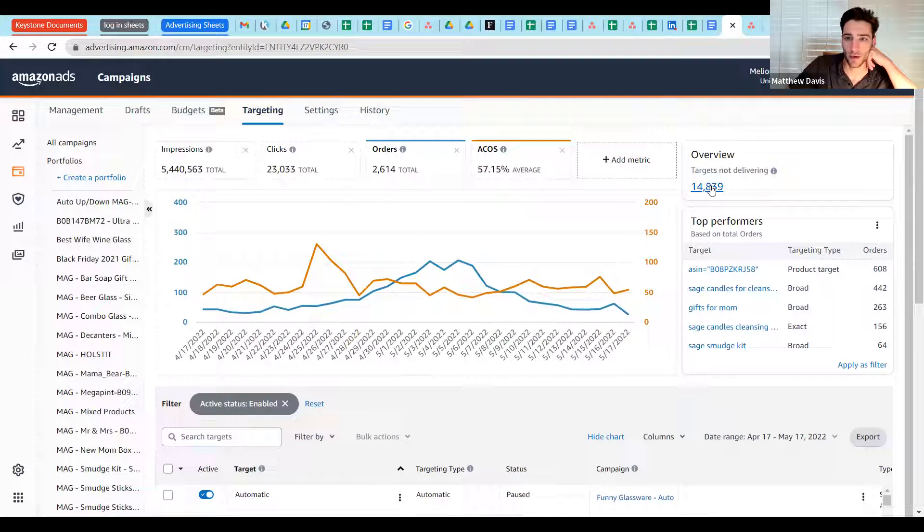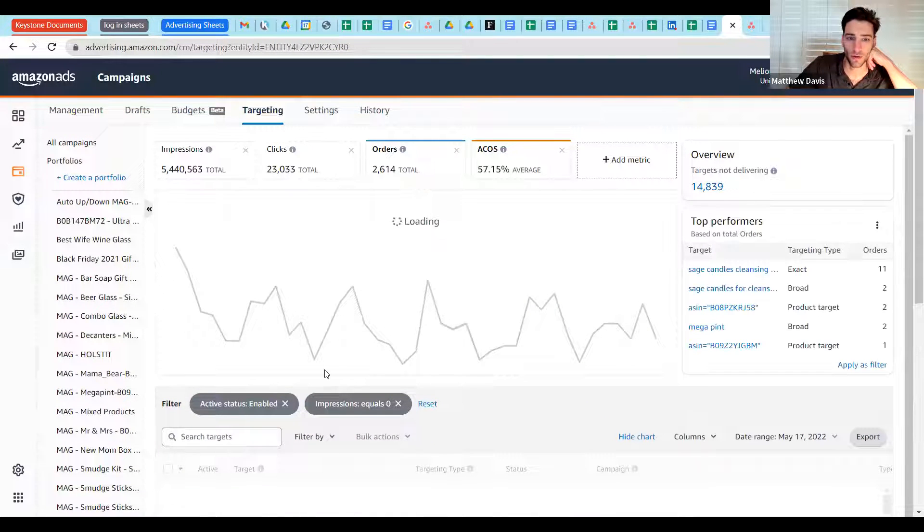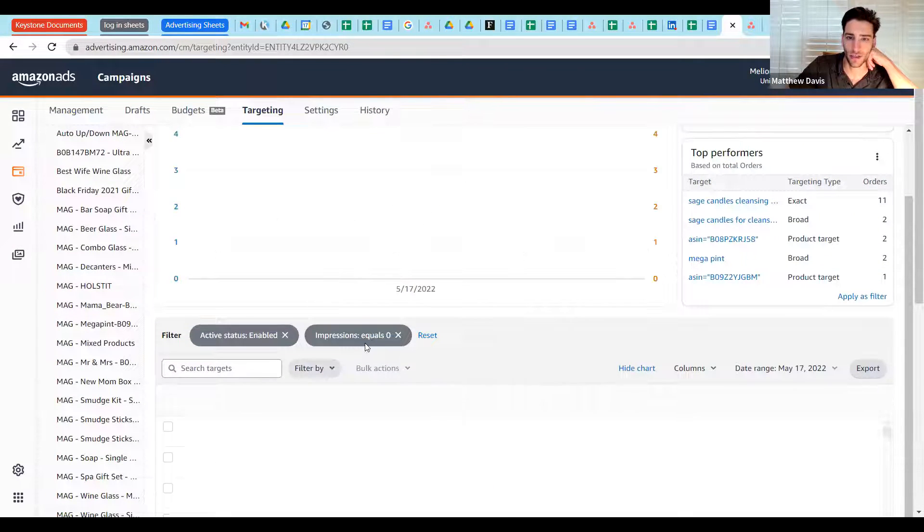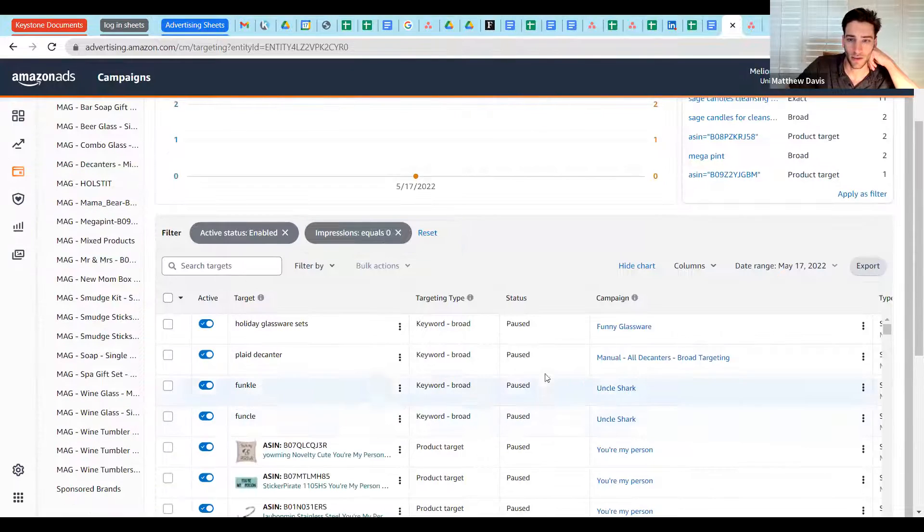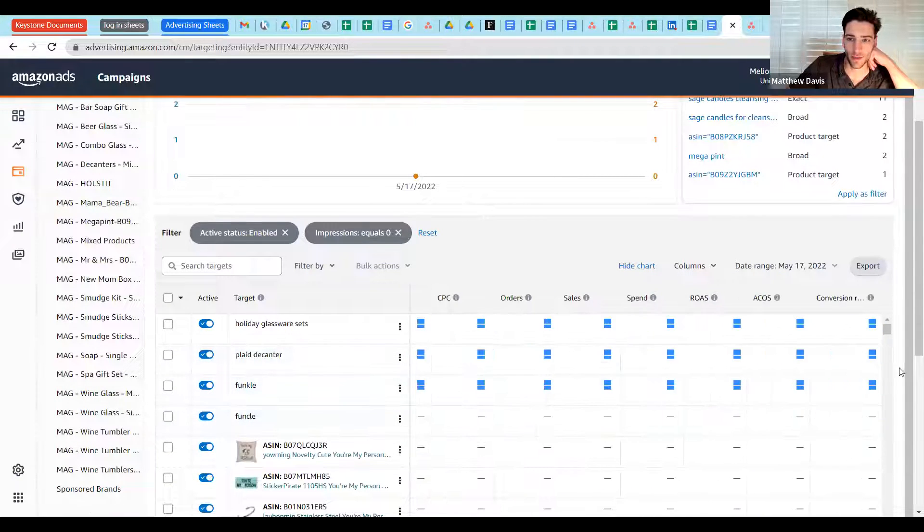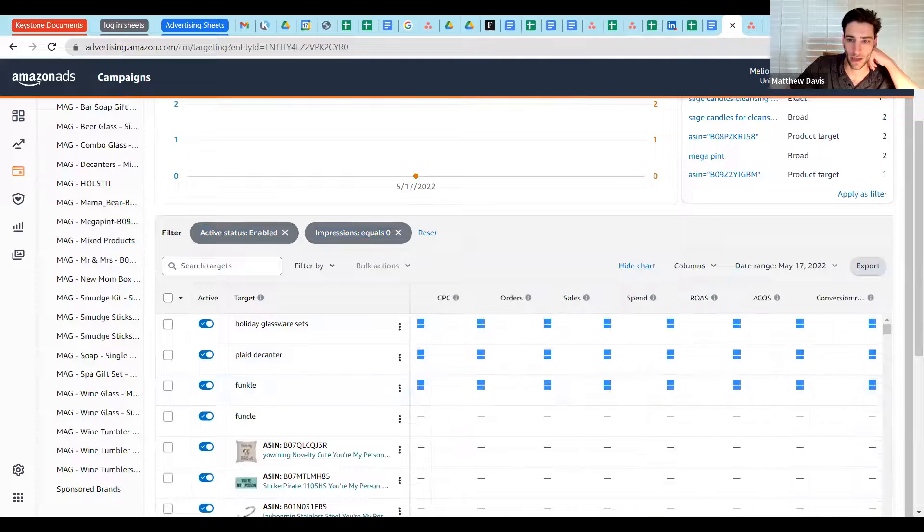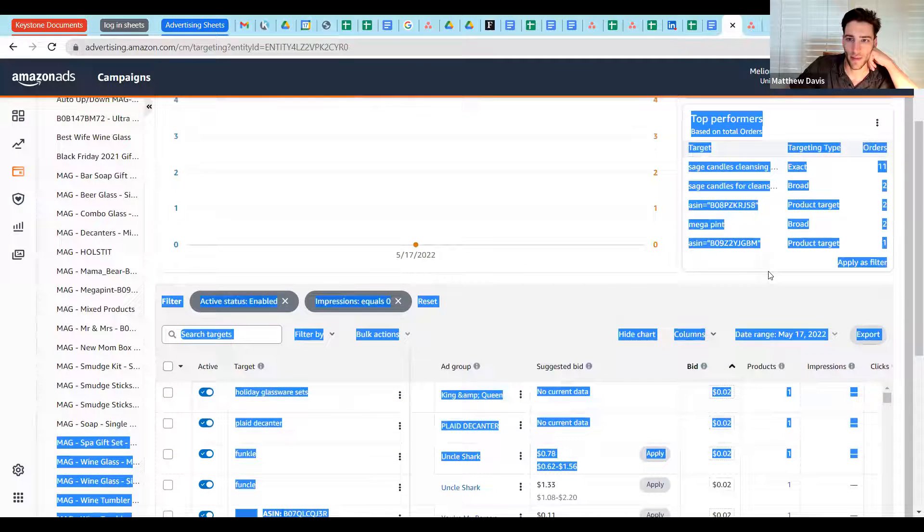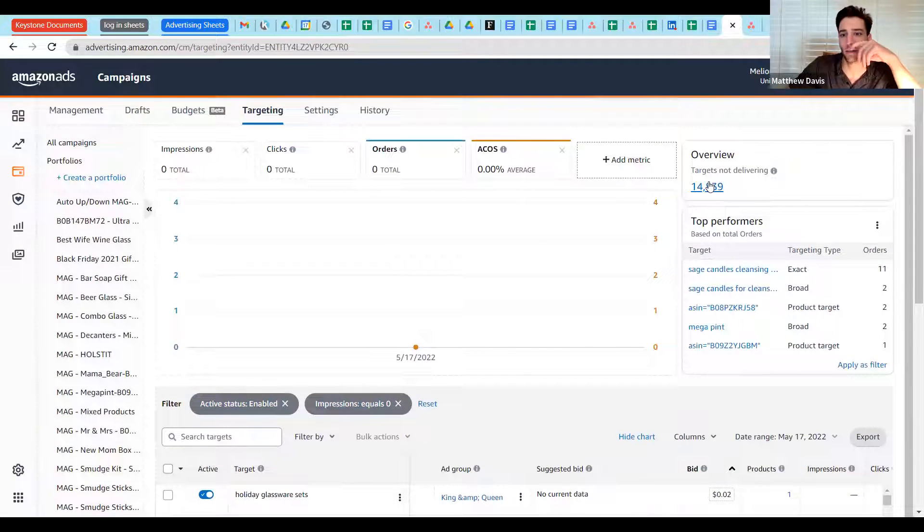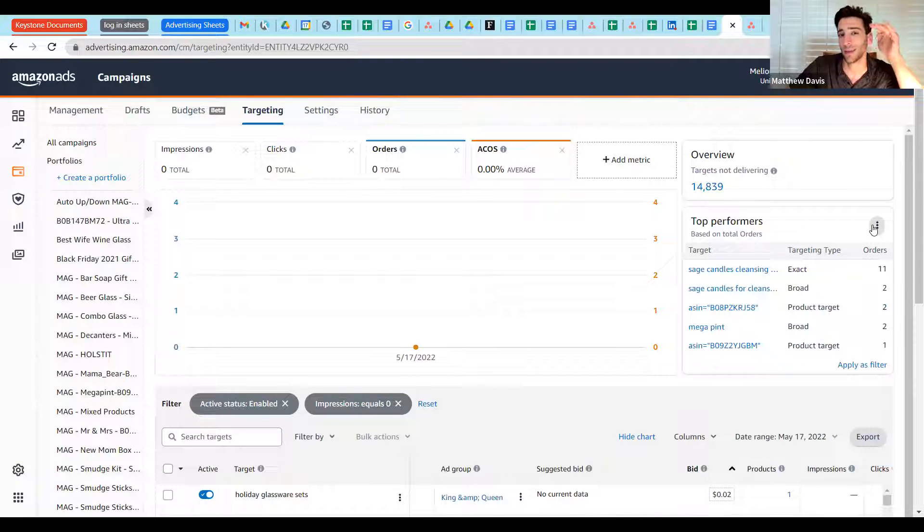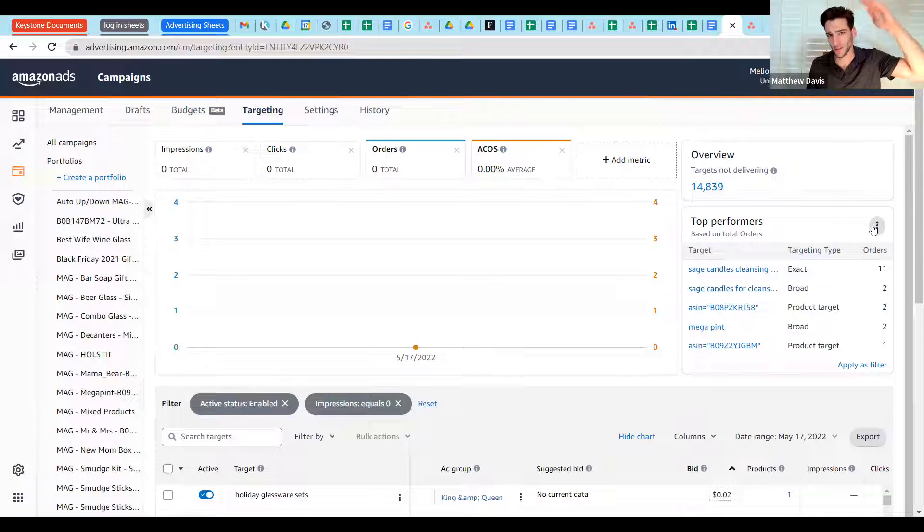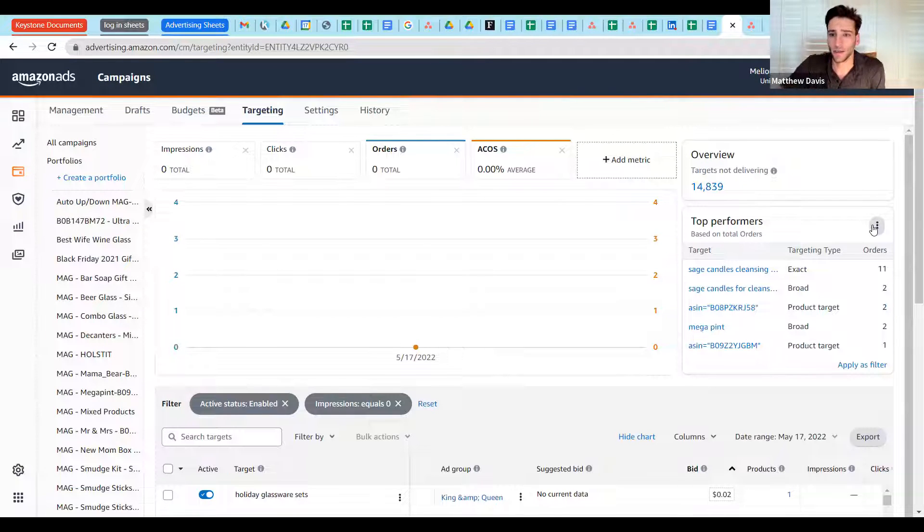So this is a good thing to look at, because this will show you, and you notice when I clicked on that, what happened down here at the filter. It added an impressions equals zero. So this will show me all the places that I'm delivering, but not getting impressions, i.e. not getting traffic. And that will happen anytime. So then that's the targets not delivering. And then you've got your top performers, which allow you to sort at the three sort of broad levels. There's impressions, someone viewing your ad. There's a click, someone engaging with your ad. And then there's sales, someone converting on it.